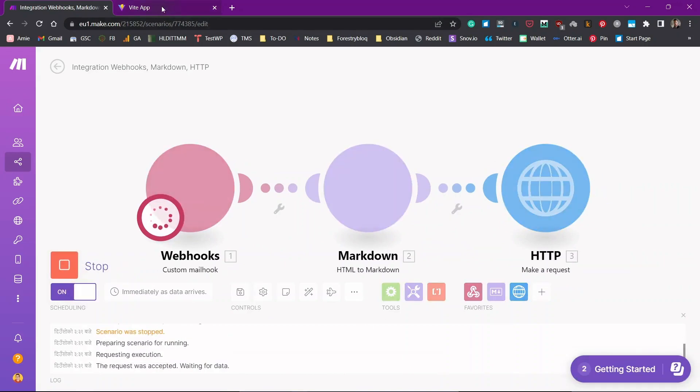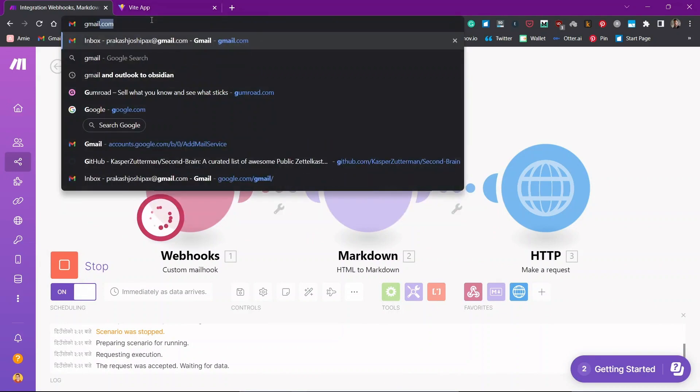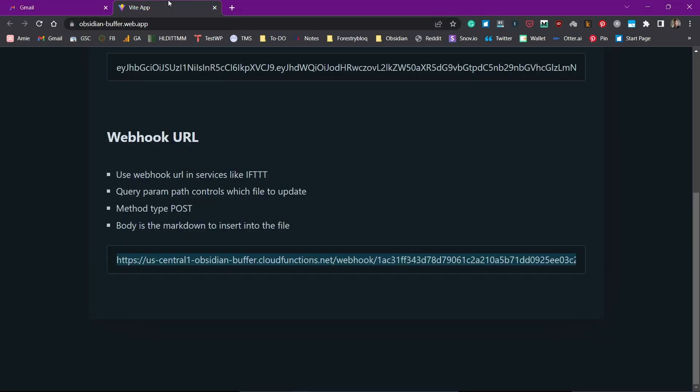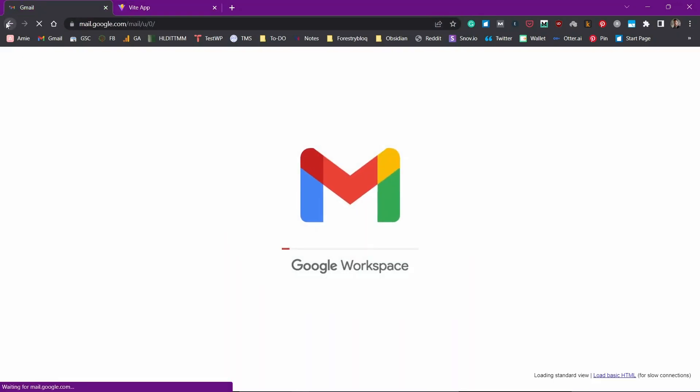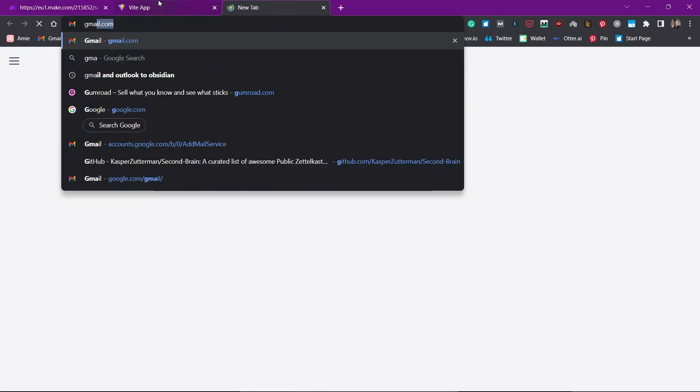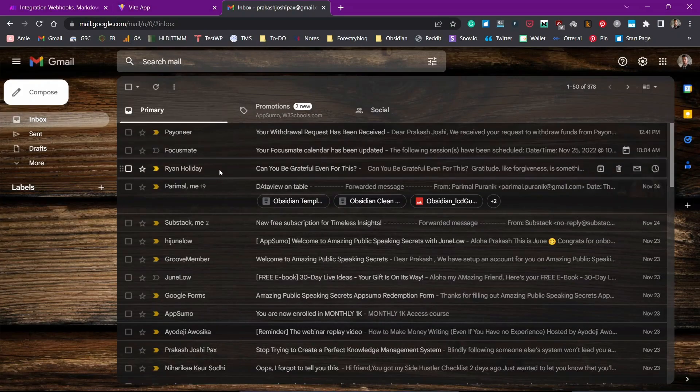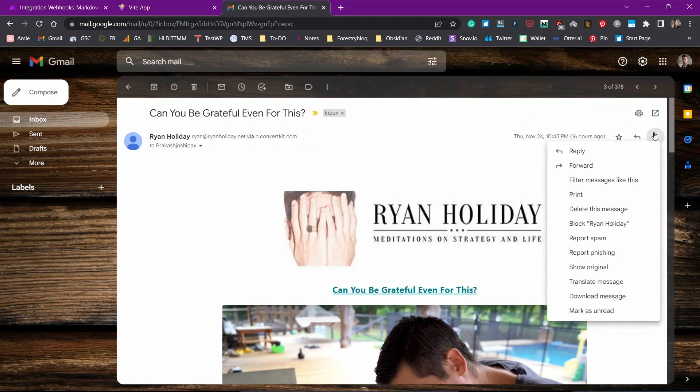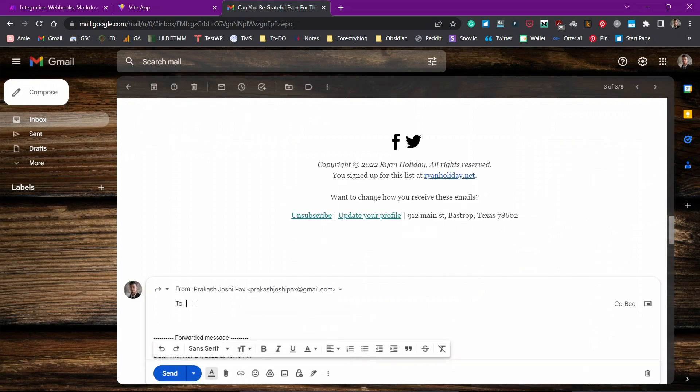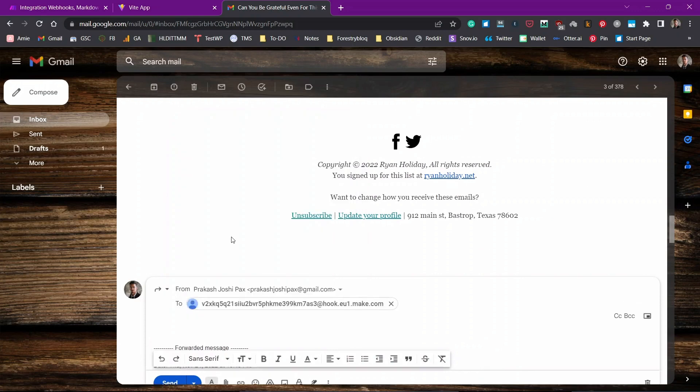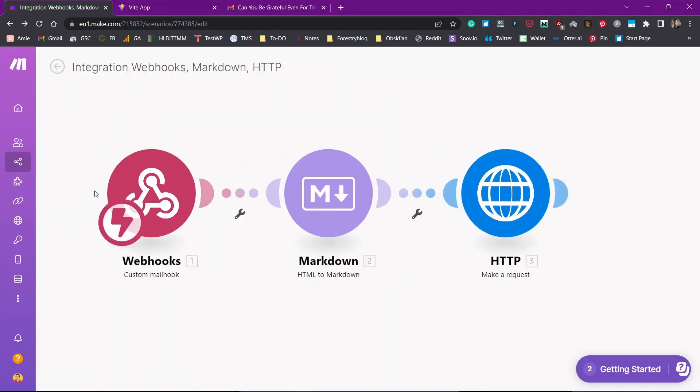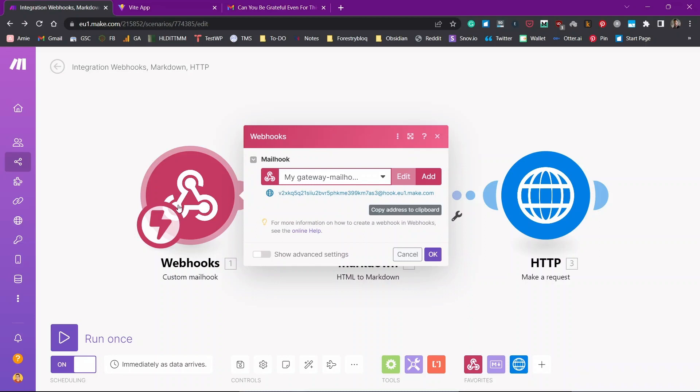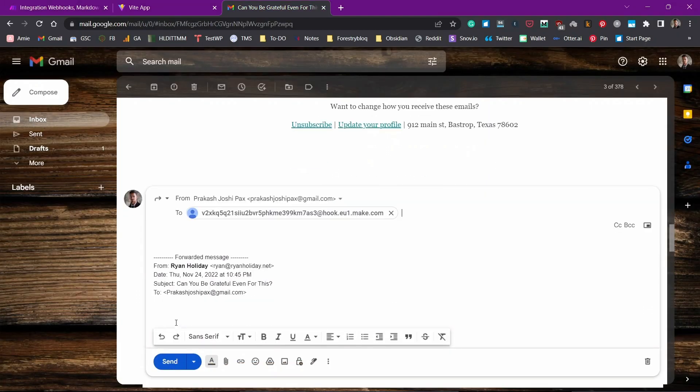Now let me go to my email application and forward email to the custom mail hook and see what happens. Oh, I just opened it here. I'll just switch to new tab and go to Gmail. Let me send an email that I have received recently by Ryan Holiday. I have not read it. If I want to read it inside of Obsidian, I'll just need to click on the custom mail hook and then put the custom mail hook address. The address that you received from the first webhook module.